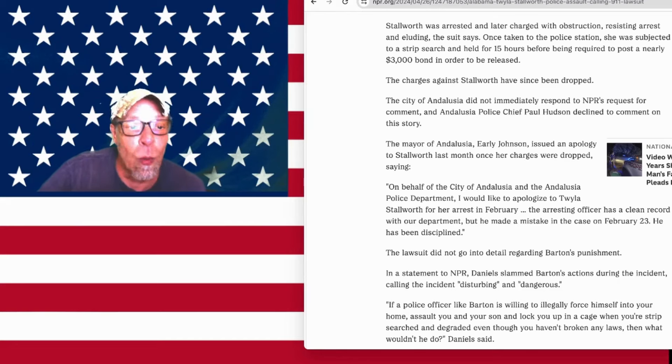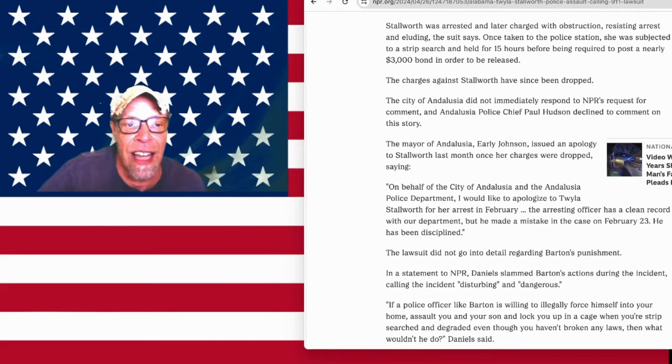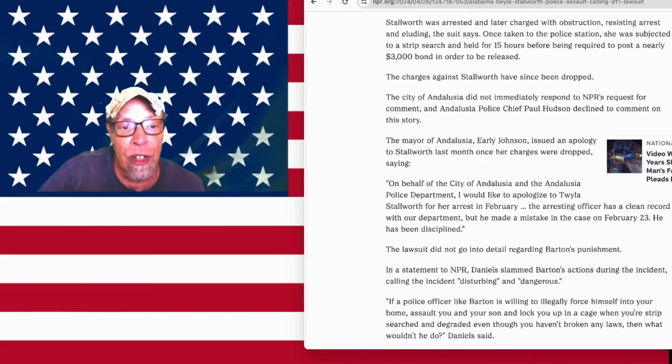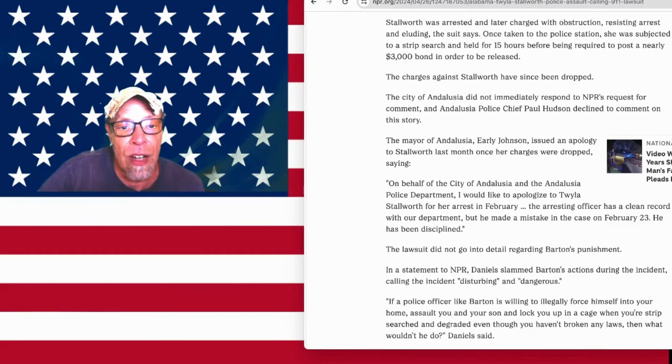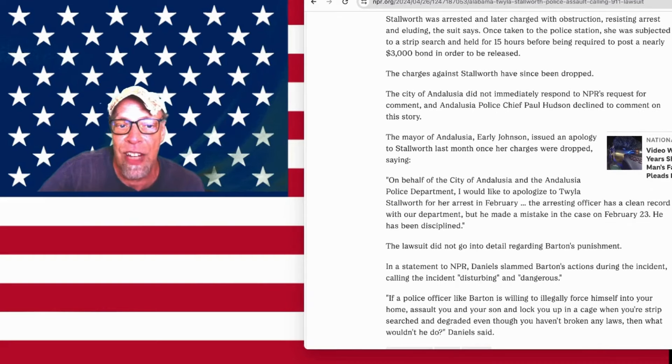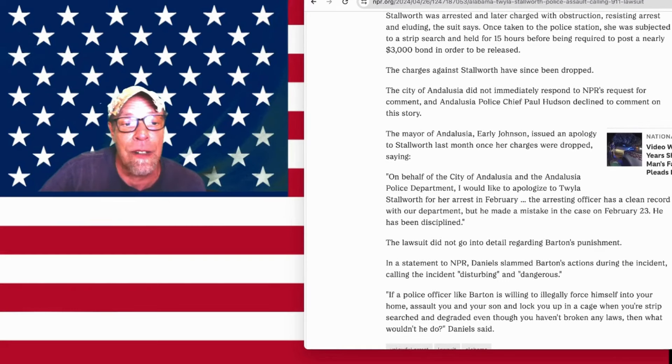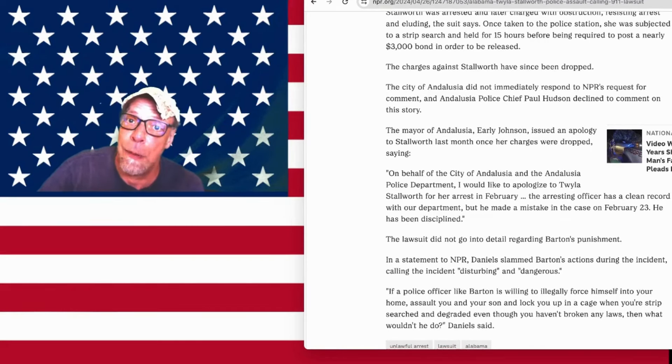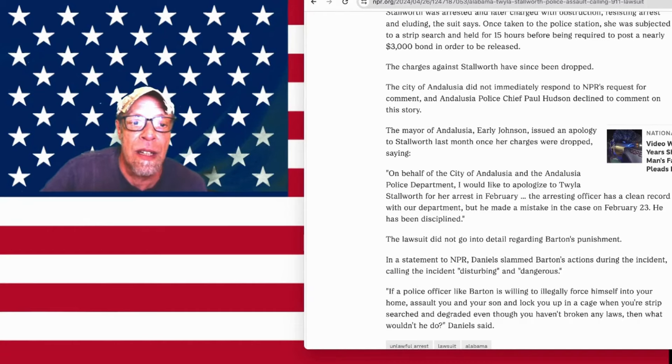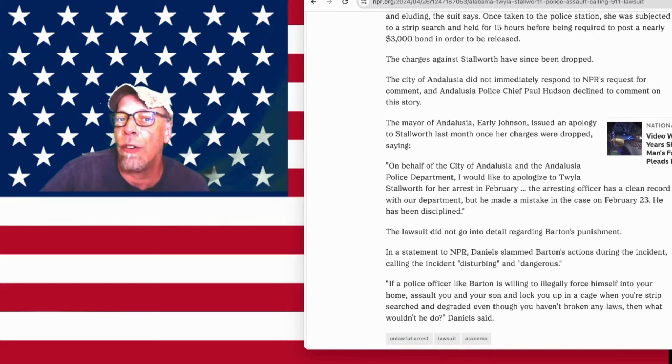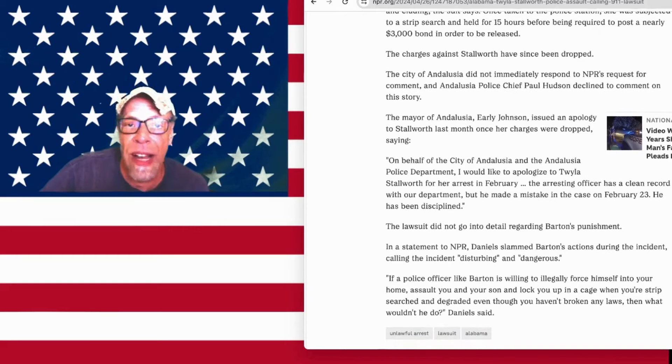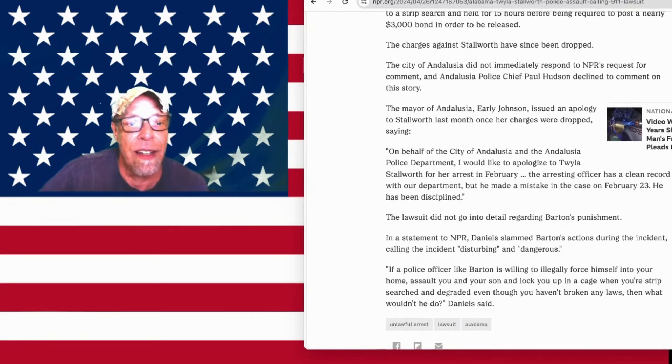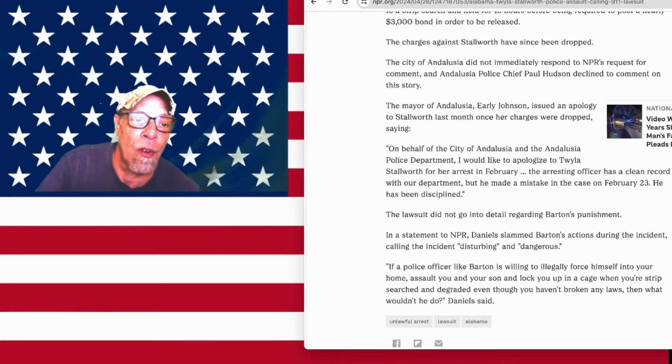On behalf of the city of Andalusia and the Andalusia Police Department, I would like to apologize to Twyla Stallworth for her arrest in February. The arresting officer has a clean record with our department, but he made a mistake in this case on February 23rd. He has been disciplined. Well, he cost the city, which is the taxpayers, he cost all of you taxpayers a lot of money. Because it wasn't that he was trained wrong, he was raised wrong. You can tell by it. Everything about him, he was raised wrong. Including why he carries the blue handcuffs, because he's a cruel and unusual person, in my opinion.